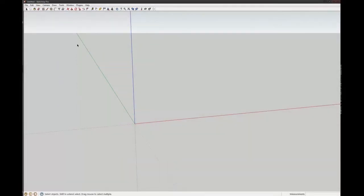So I've loaded up SketchUp already, and I'm on my Windows machine, so things will be a little bit different, although they'll just look different, but everything's basically in the same place.